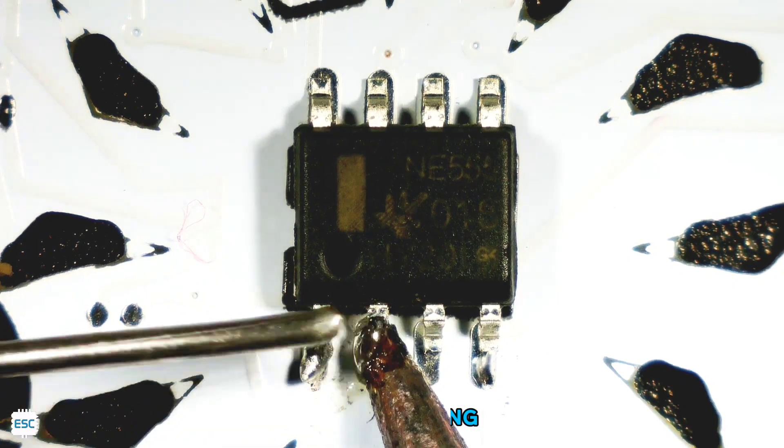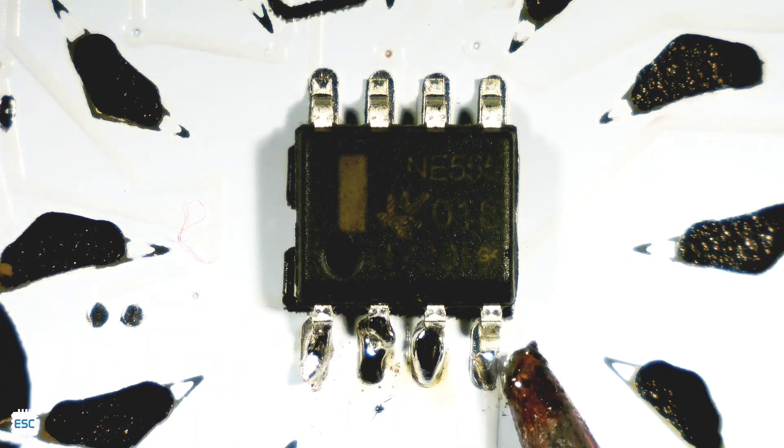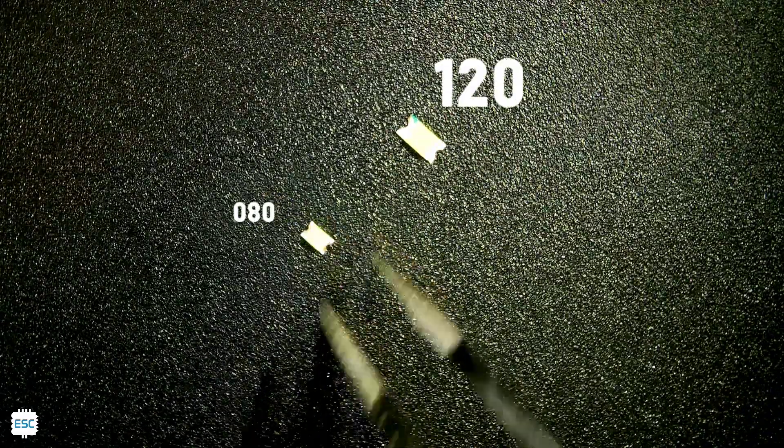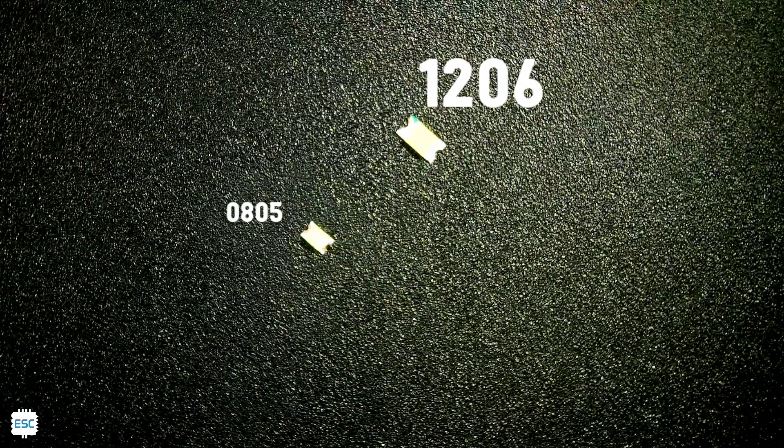After soldering the components on one side, on the opposite side, let's solder the LEDs. We can use any colored LEDs. Here I used 1206 and 0805 type LEDs.